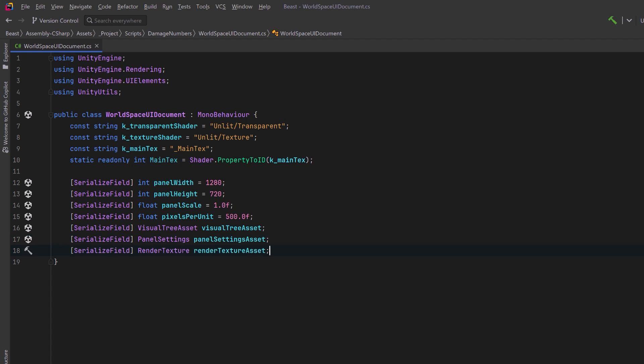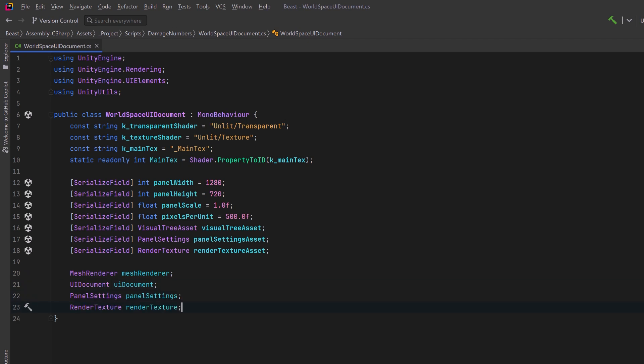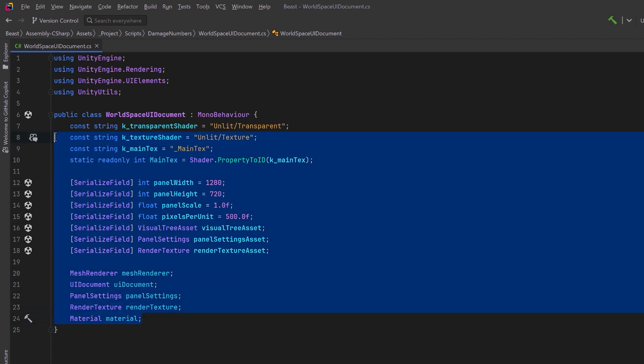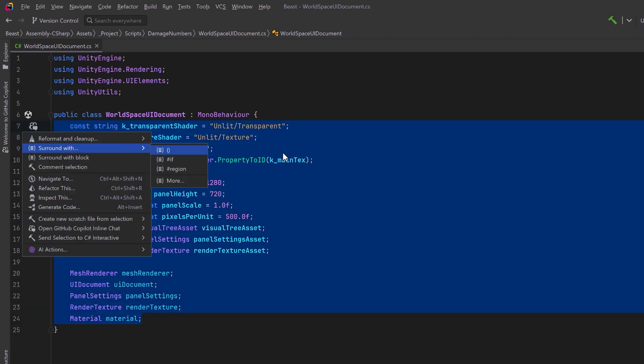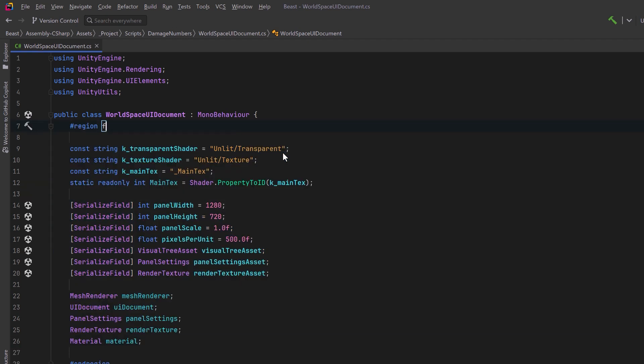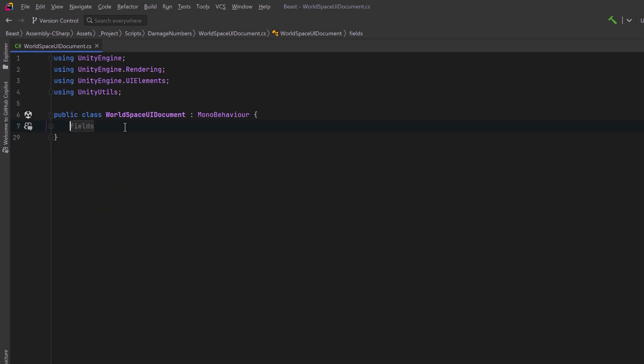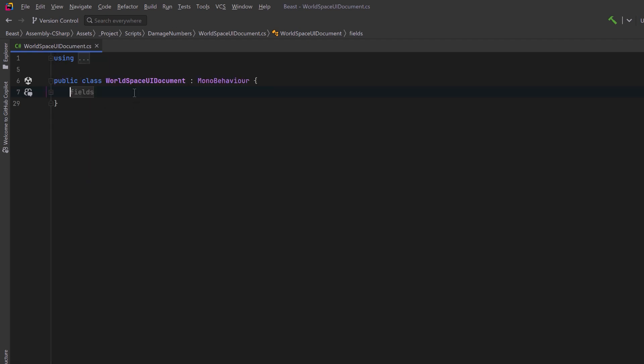We're going to use these three assets to create a mesh renderer, a UI document, our own panel settings for this world UI document, a render texture for us to use here, and a material. That's a lot of screen real estate, so when I select it all and using the context menu we can surround with a region. I'm just going to call this region fields. Now let's collapse that up and our using statements as well. Then we can write our code.